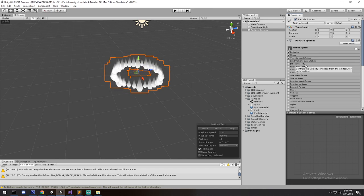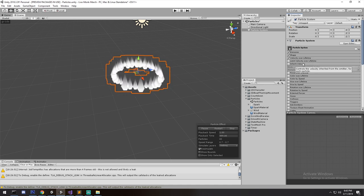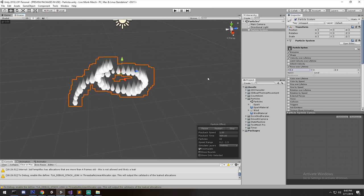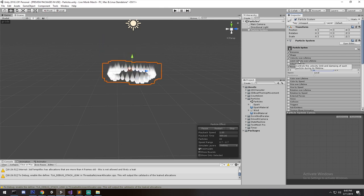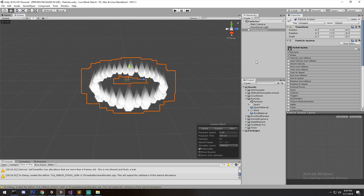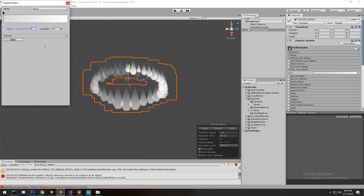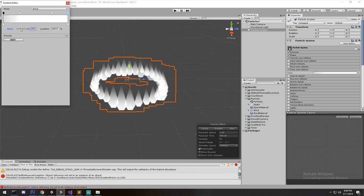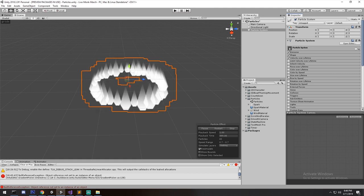Inherit Velocity affects speed and is useful if particles come from a running player. Force over Lifetime is similar to gravity but you can control which axis, so you can essentially recreate gravity on a specific axis. Color over Lifetime is really cool — I usually use it when I want particles to have a nice fade in and fade out. You get a type of effect that's not bad for the amount of work put in — they fade in and then they fade out.